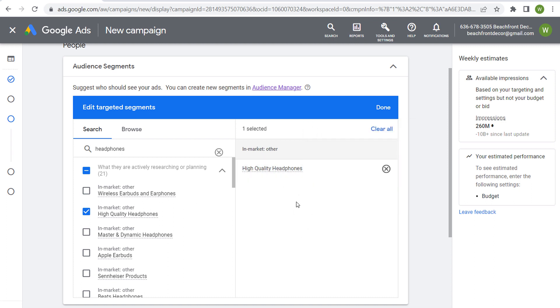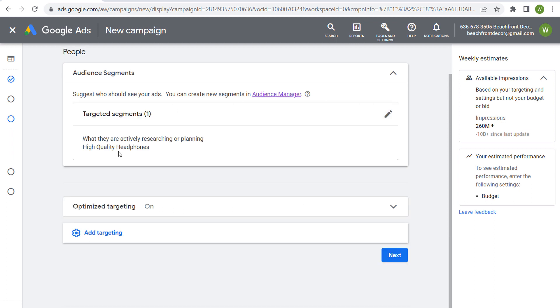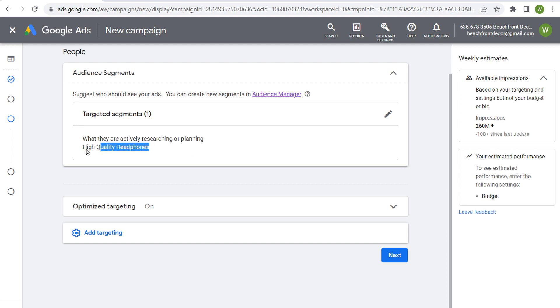We can click on done, and now we're targeting people who are actively researching or planning to buy high-quality headphones. And what we can do is target people with advertisements related to high-quality headphones, send them to a landing page that only lists high-quality headphones for sale, and we have ourselves a nice relevant and targeted ad campaign.